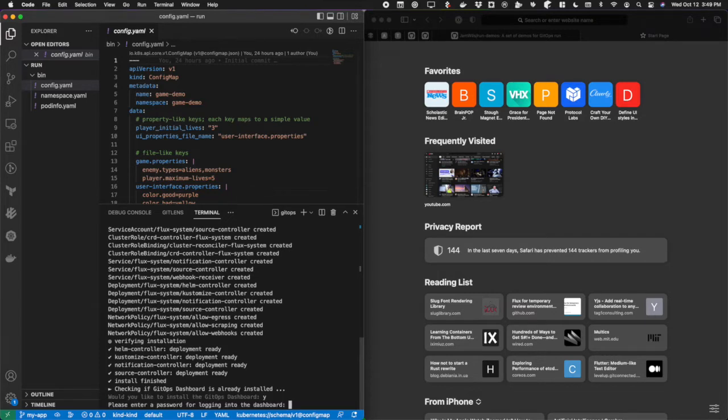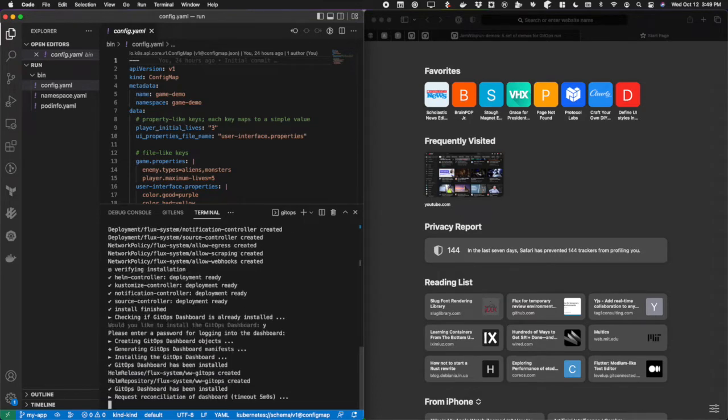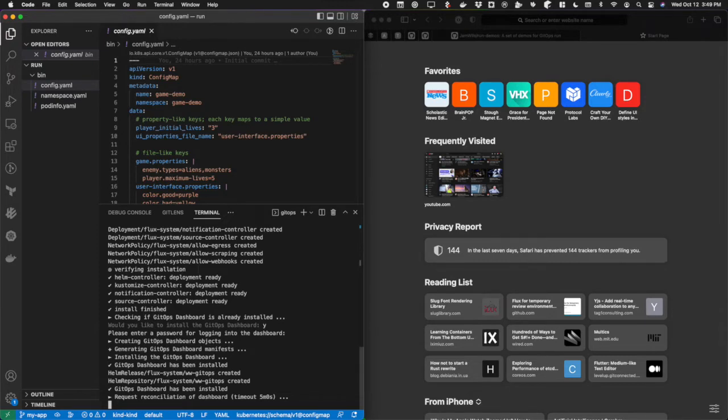I'm going to say yes. Then I'm going to type in a password for the default admin user that we ship with. You can always adopt OIDC after this, but this is a great way to just get started quickly. It's gone ahead now and installed the dashboard too.